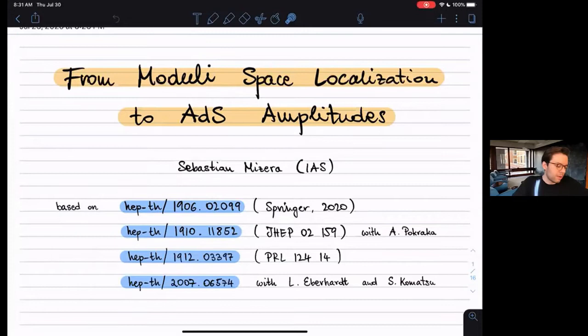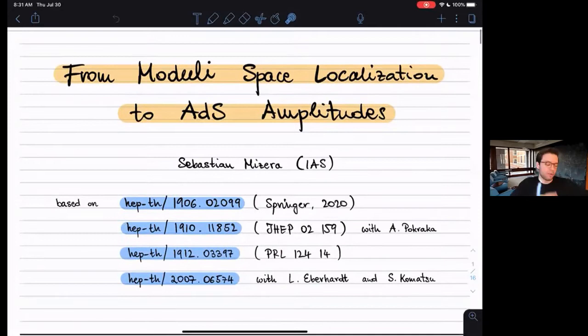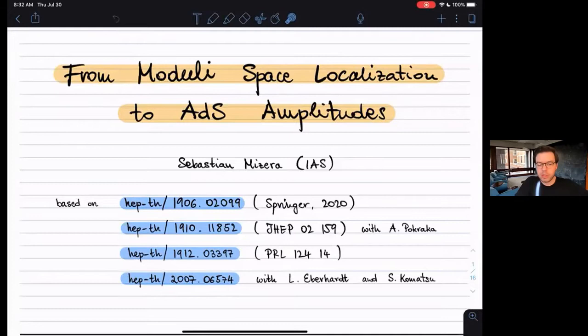Today I will be talking about a subject that has been developing for a while now, but the specific subject of this talk will be based on these four papers, which appeared more or less within the last year or so. The first paper contains all the background — it's my thesis from around a year ago. The second paper, out of which we'll use Appendix A, was written together with Andrzej Pokraka from McGill, and covers the Gross-Mende limit. The third paper focuses on connections to color-kinematics duality. Finally, towards the end of the talk, I will move to ADS amplitudes, based on a recent preprint posted together with my collaborators from the IAS, Laurence Eberhard and Shota Komatsu.